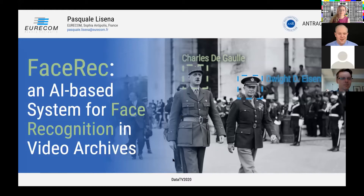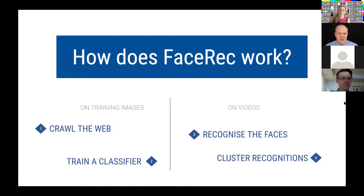For doing this, we perform two kinds of actions. The first two are performed on training images: crawl the web and train a classifier. The second ones are applied on videos: recognize the faces and cluster recognition.